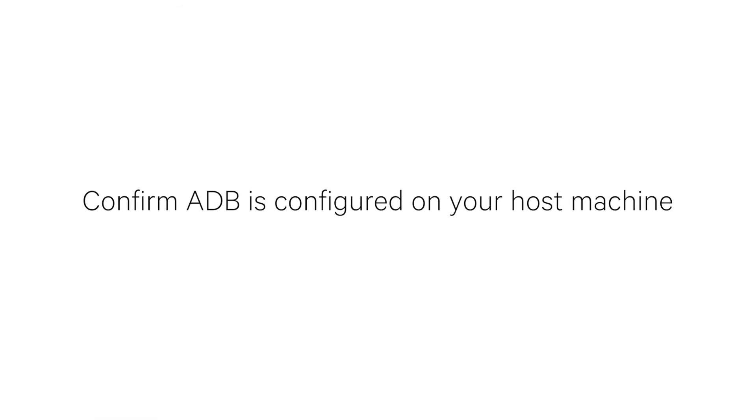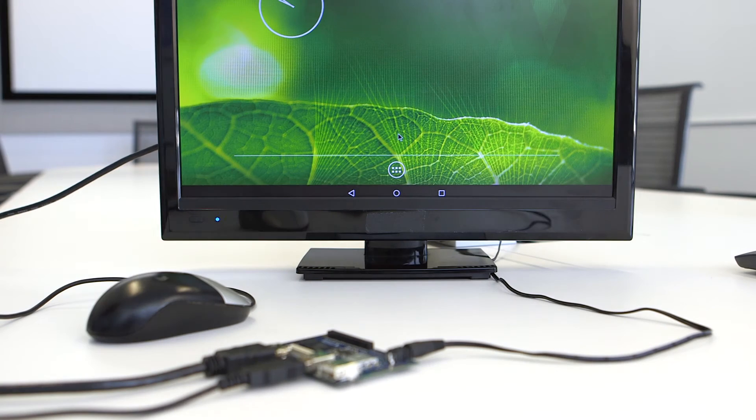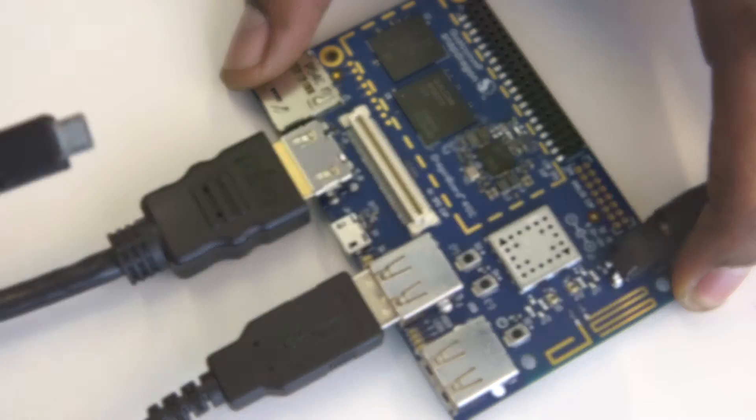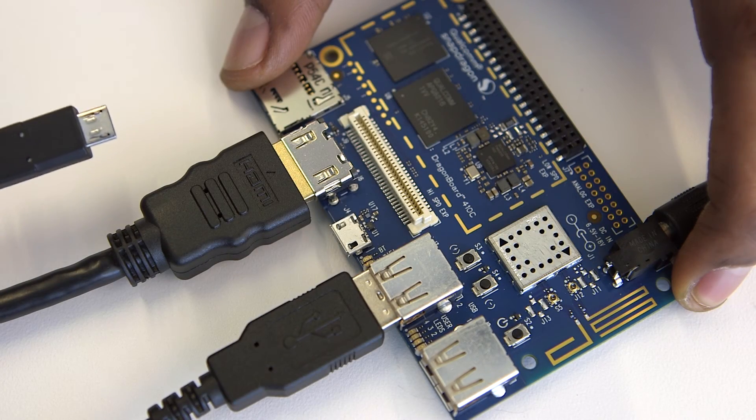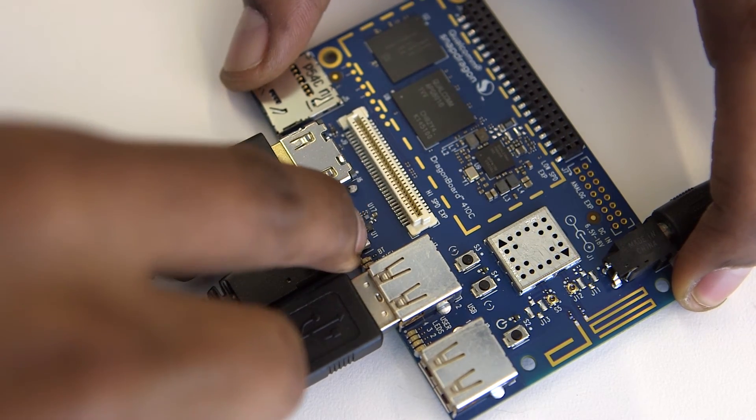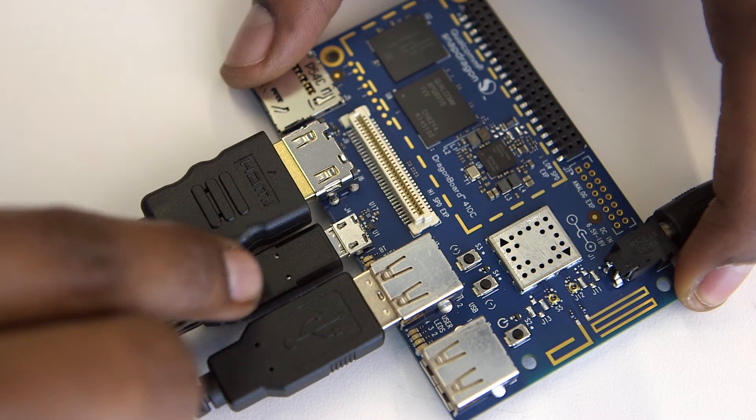You need to make sure ADB is configured on your host machine. I'm using a Windows 7 machine and have booted Android on Dragonboard 410C. A micro USB cable is connected between my Dragonboard 410C and my PC.